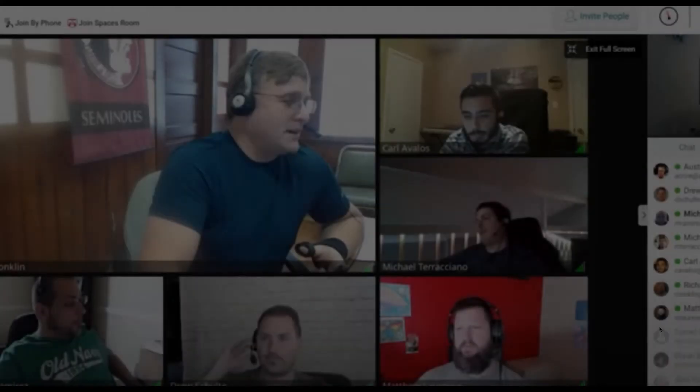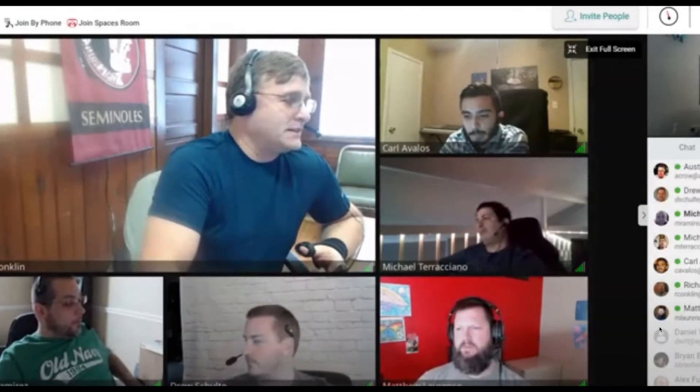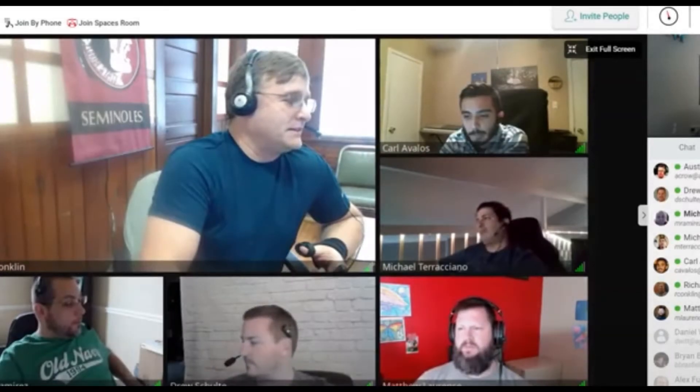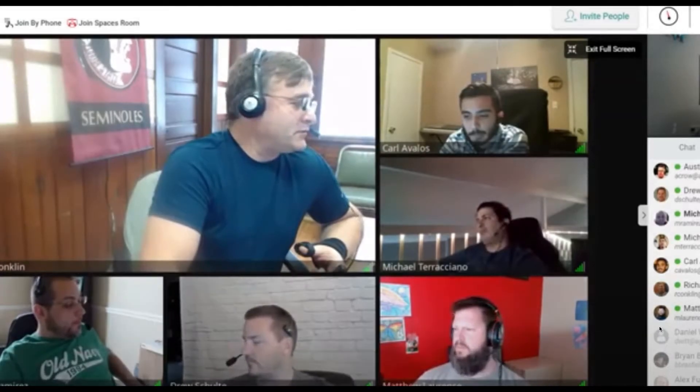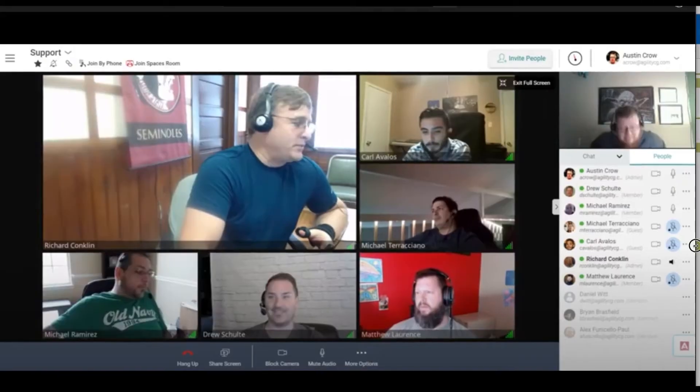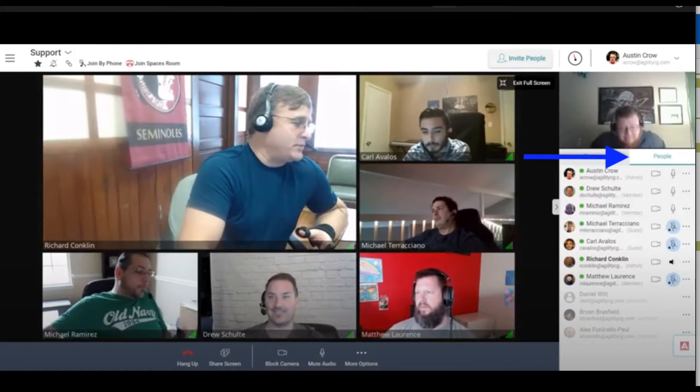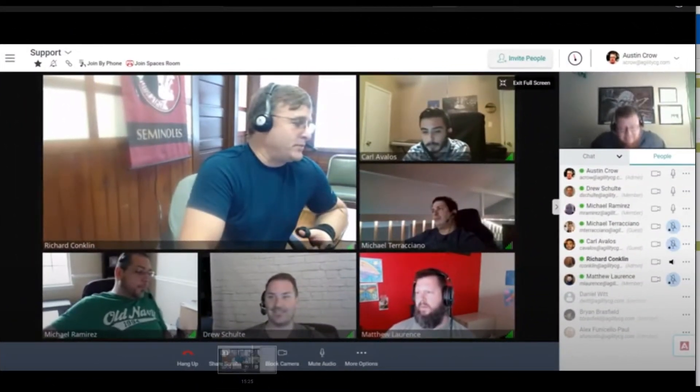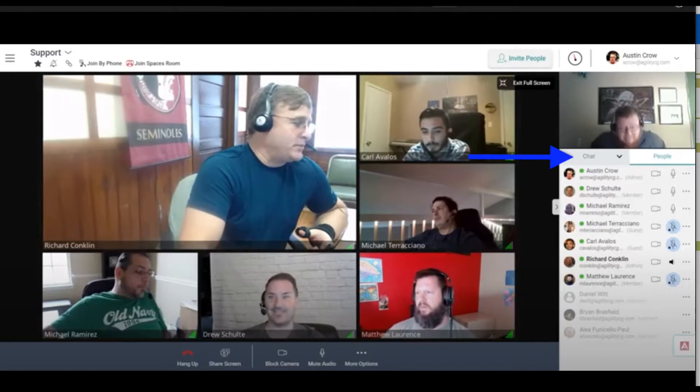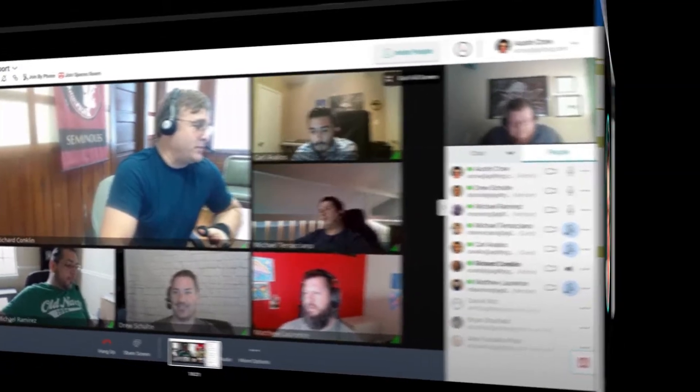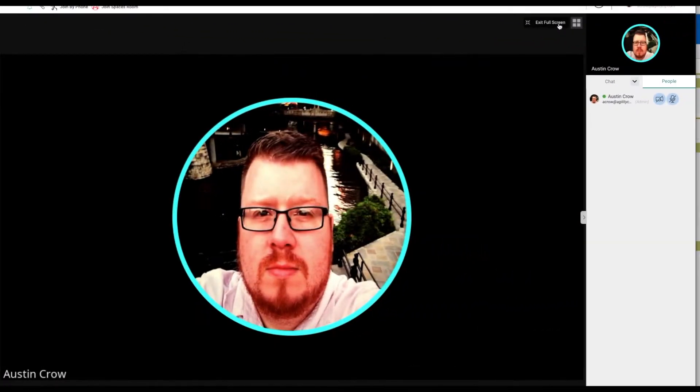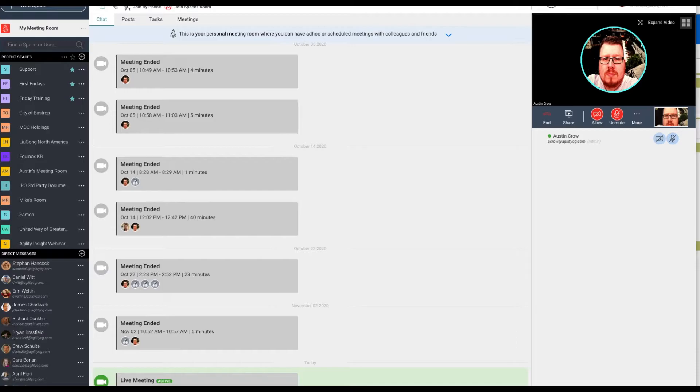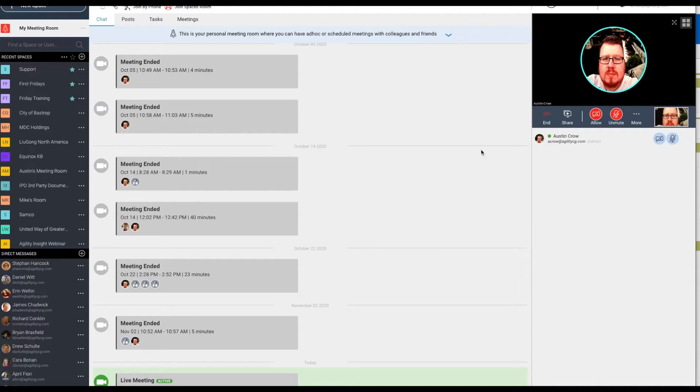Once the invitations have been accepted, the participants can join the conference. A list of current participants is shown under People. Additionally, messages and files can be shared via Chat. You can click Exit Full Screen to get better access to messages. Please note that all posts and tasks are hidden from the participants in your personal room.